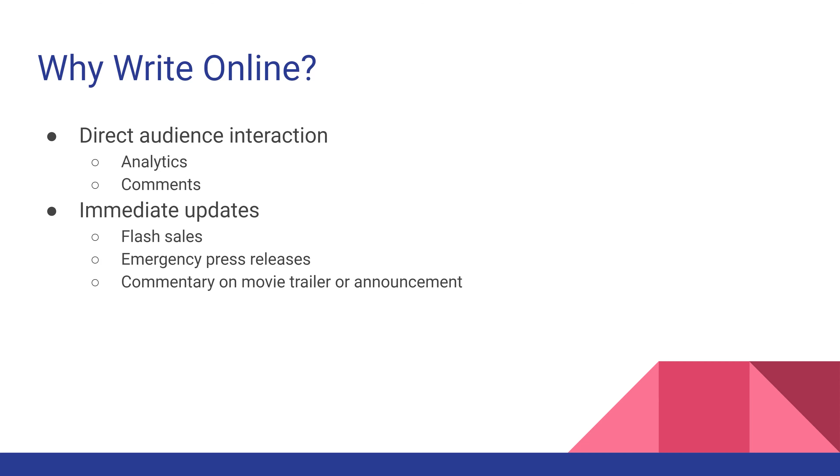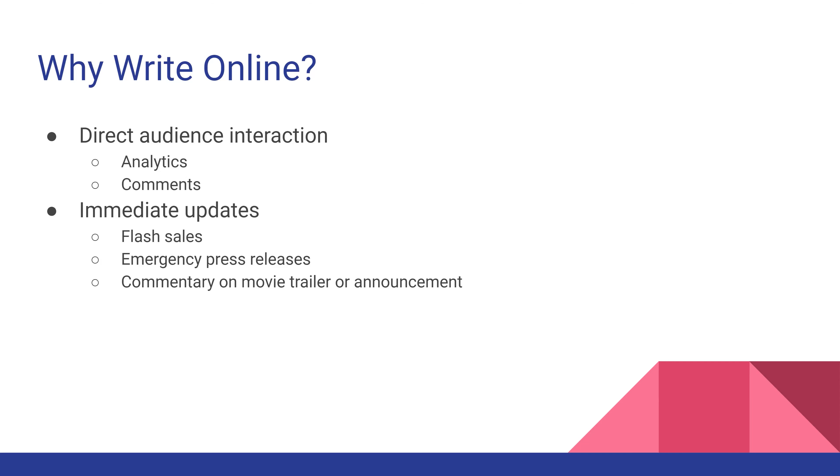You can also offer immediate updates either through social media, email, or regular blog posts. If you're involved with a particular organization where you need to release an emergency press release, you're able to do so using a website, blog, or any kind of social media platform.